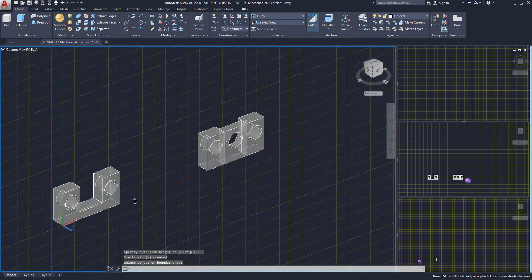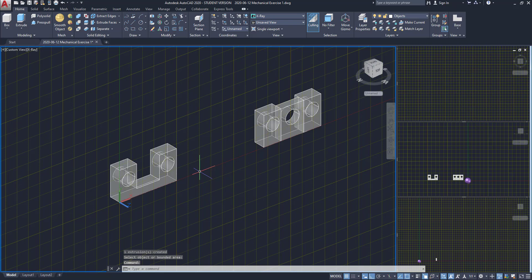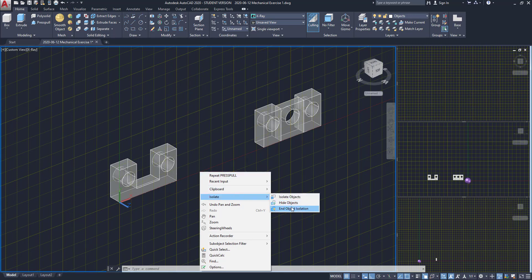Next, as you may remember I isolated the base plate. Click with the right button anywhere on the workspace, go to isolate and click on end object isolation.